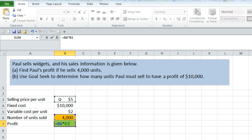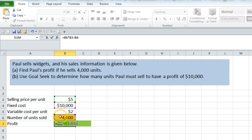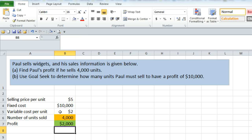But then to get profit we have to subtract out costs. One cost is the fixed cost, so we will do minus fixed cost, and we also have a variable cost, so we will also subtract the number that we sold times the variable cost per unit. That gives us a profit of $2,000.